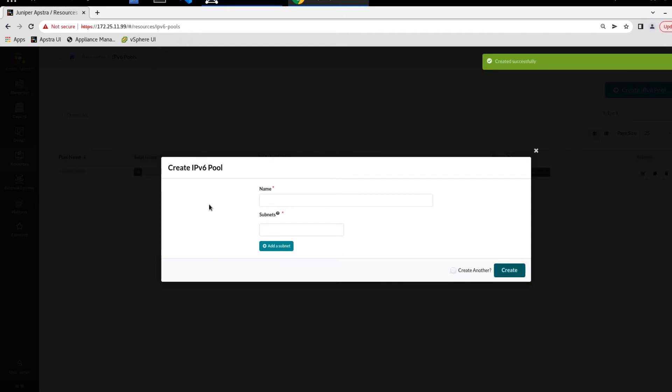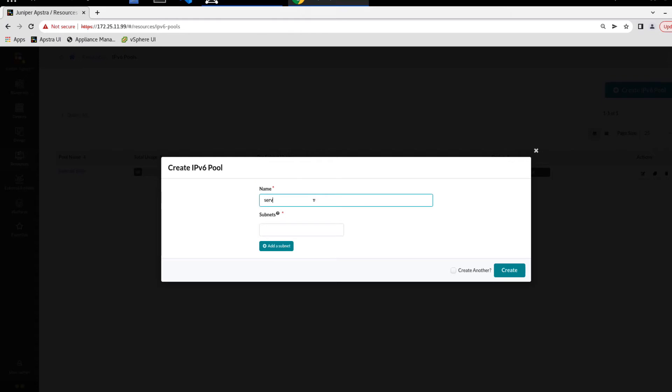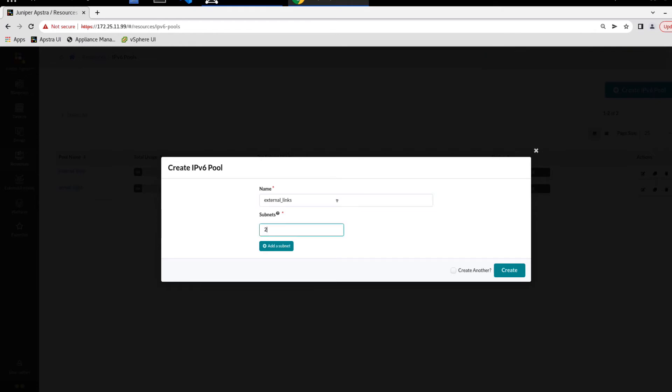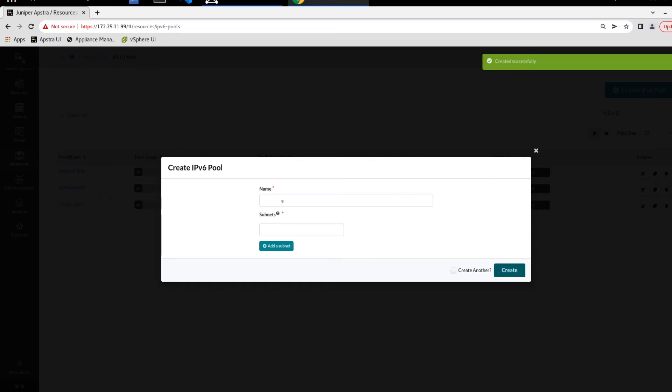And then we get the create IPv6 pool window again that is blank because we're creating a new pool. So let's create the server links pool, and that is this subnet. And again we'll check the create another box and click create. And then we're going to create the external links pool and use this subnet. And then again, we'll check create another and click create.